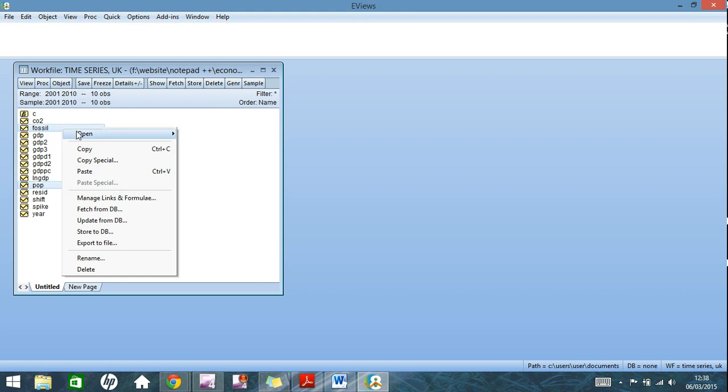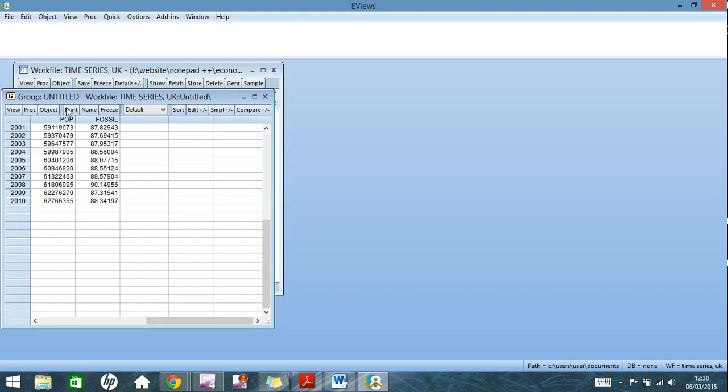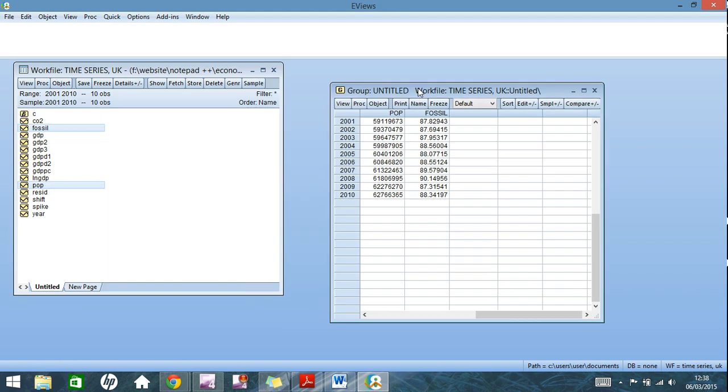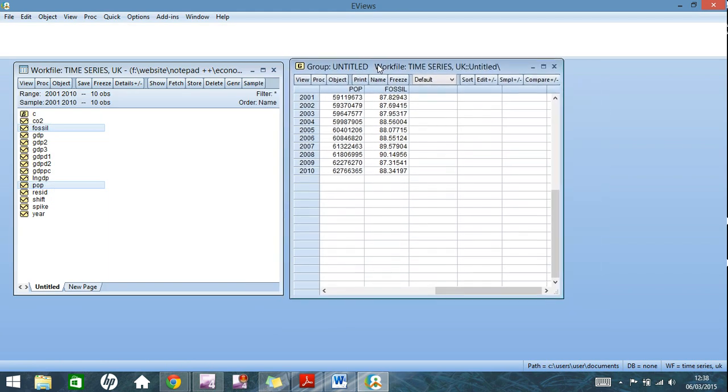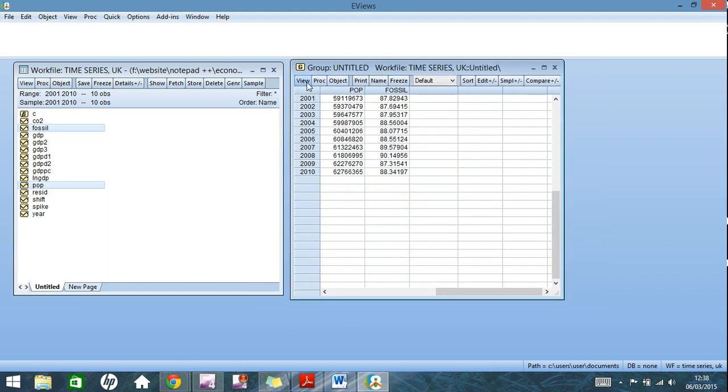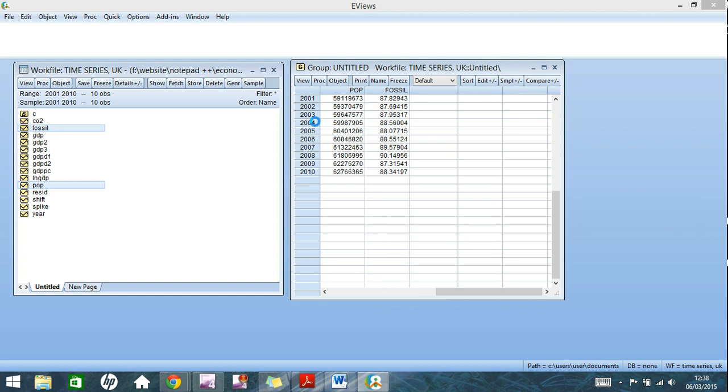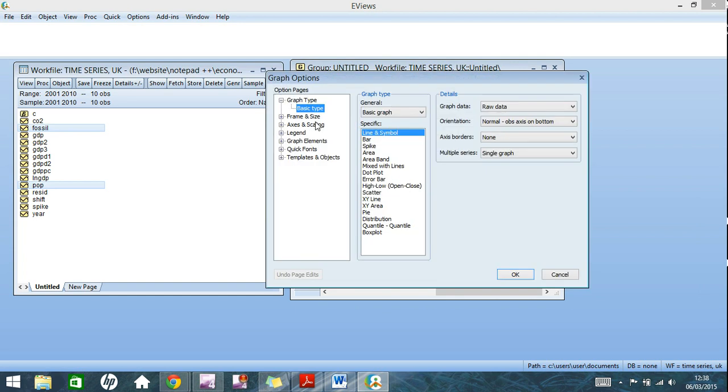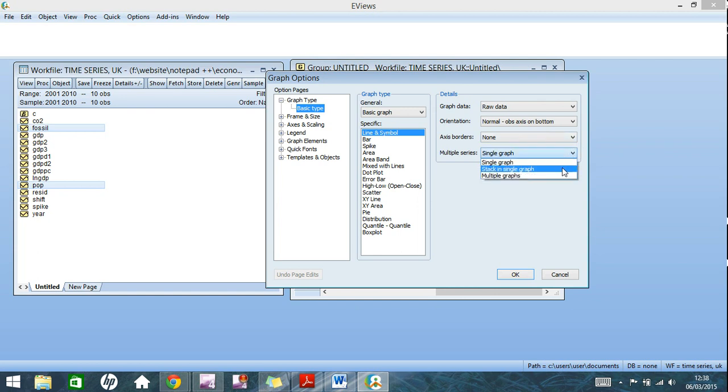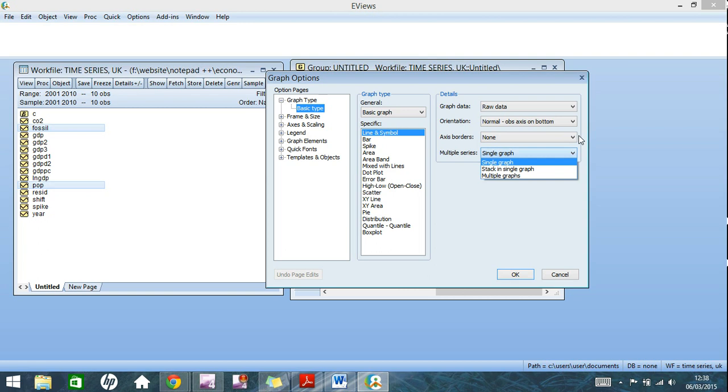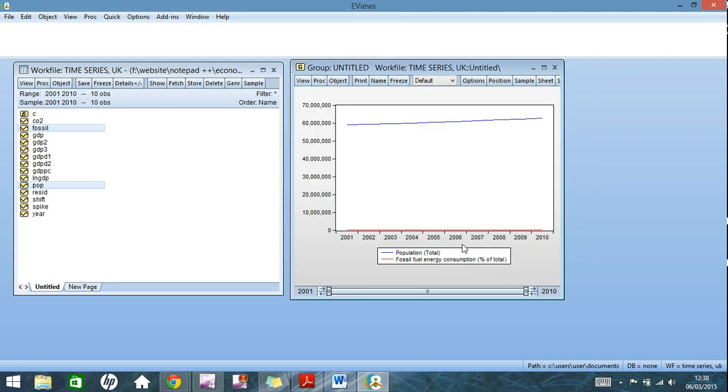So here I'm going to just do population and fossil fuel consumption. So you right click, go to open as group. And here's the familiar spreadsheet view. Go to view, graph, exact same as before. The difference is, you'll notice here, multiple series has a drop down menu now. So you can have single graph, stacked in a single graph, so one on top of each other, and multiple graphs. For the purpose of this video, I'm just going to use a single graph for now. Just to show you what it's like. So if we go with the default settings here, click OK.